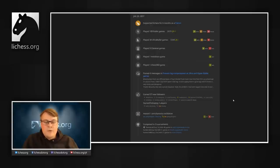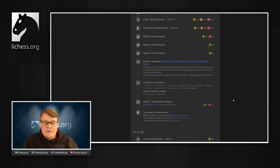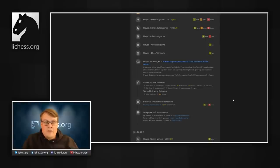Since all user profiles have this activity feed, I can use this to follow my friends or other players that I think are interesting.